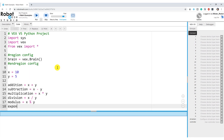Then we have the idea of an exponent — just something to the power of something else. We write X followed by two asterisks, then Y, meaning X to the power of Y. In this case, that's 10 to the power of 5.